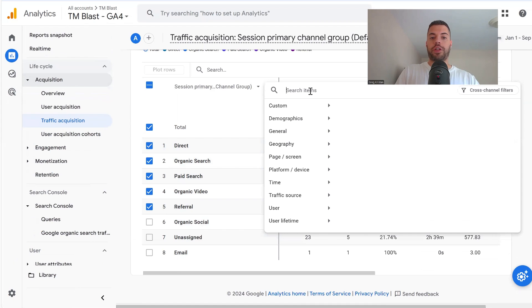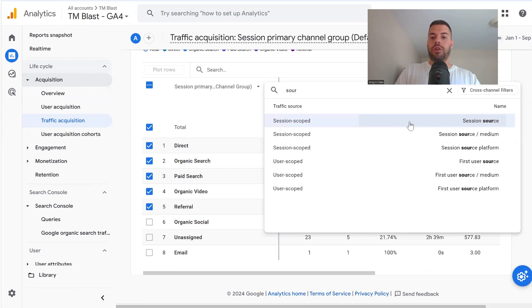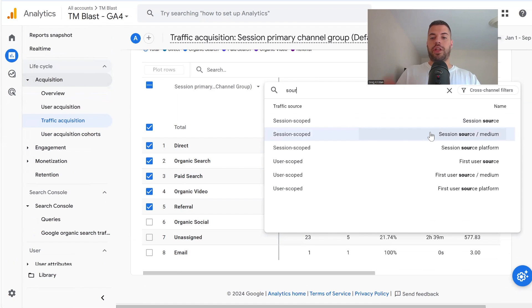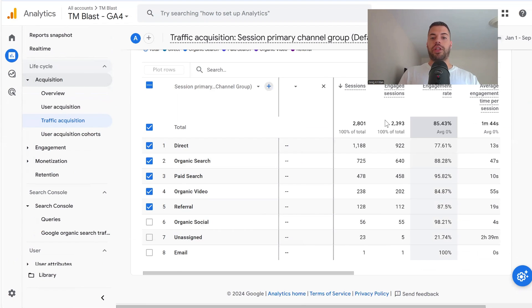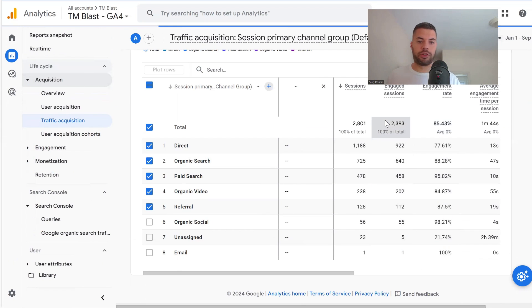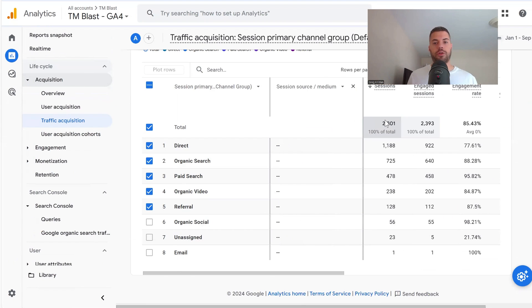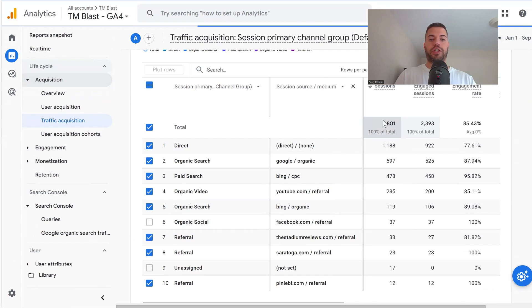You want to click on this plus mark over here and type in Source. You want to go to Session Source slash Medium. This is going to add a secondary dimension to this table within Google Analytics 4.